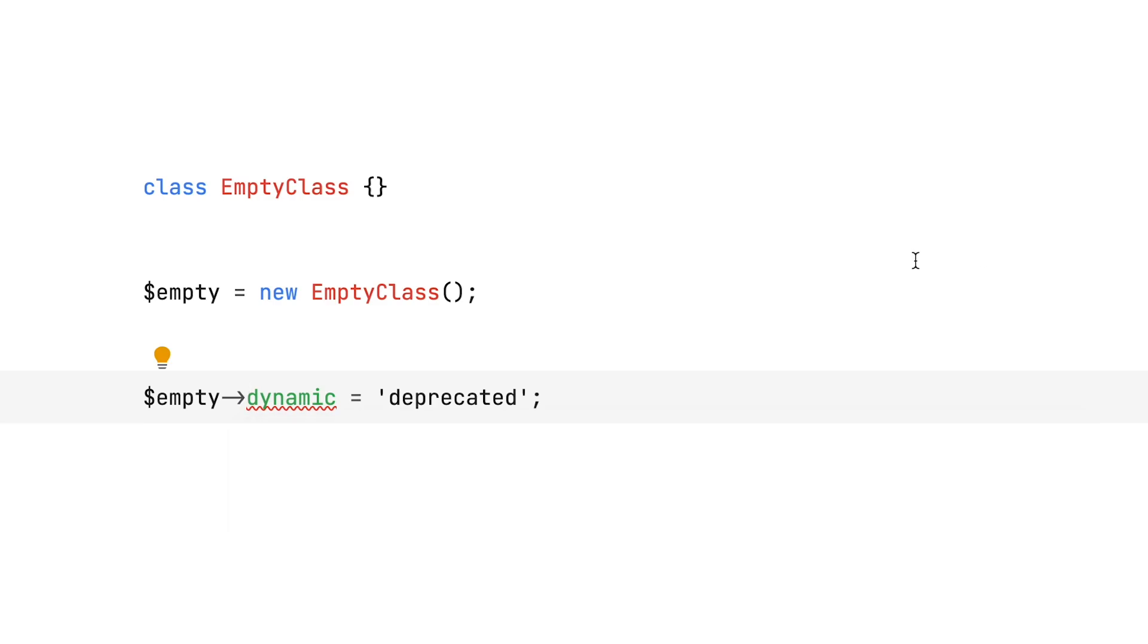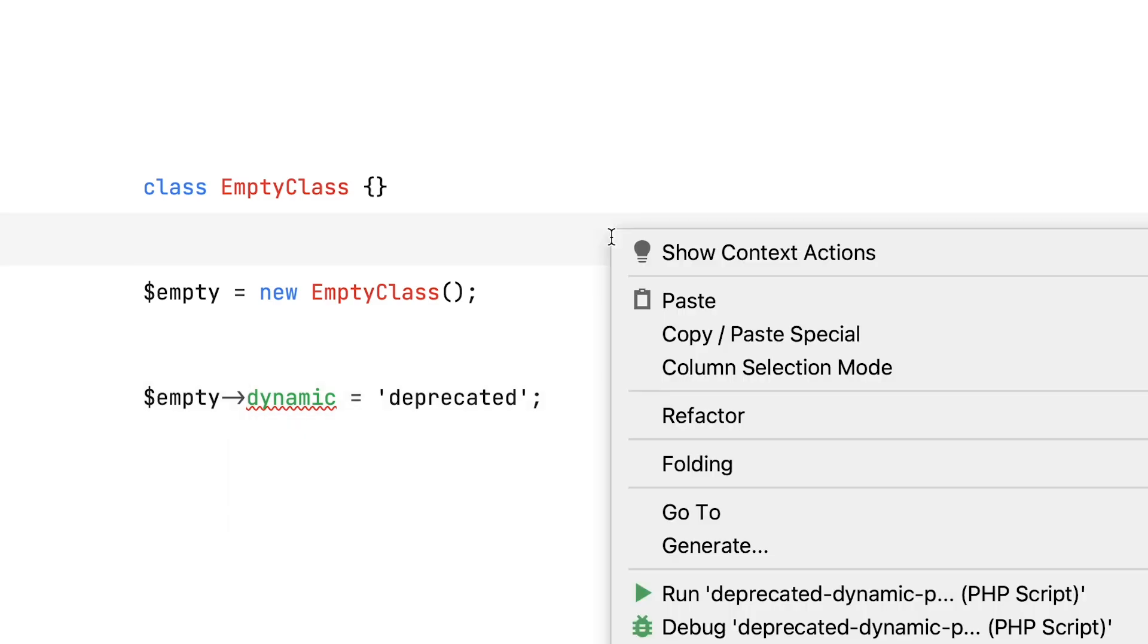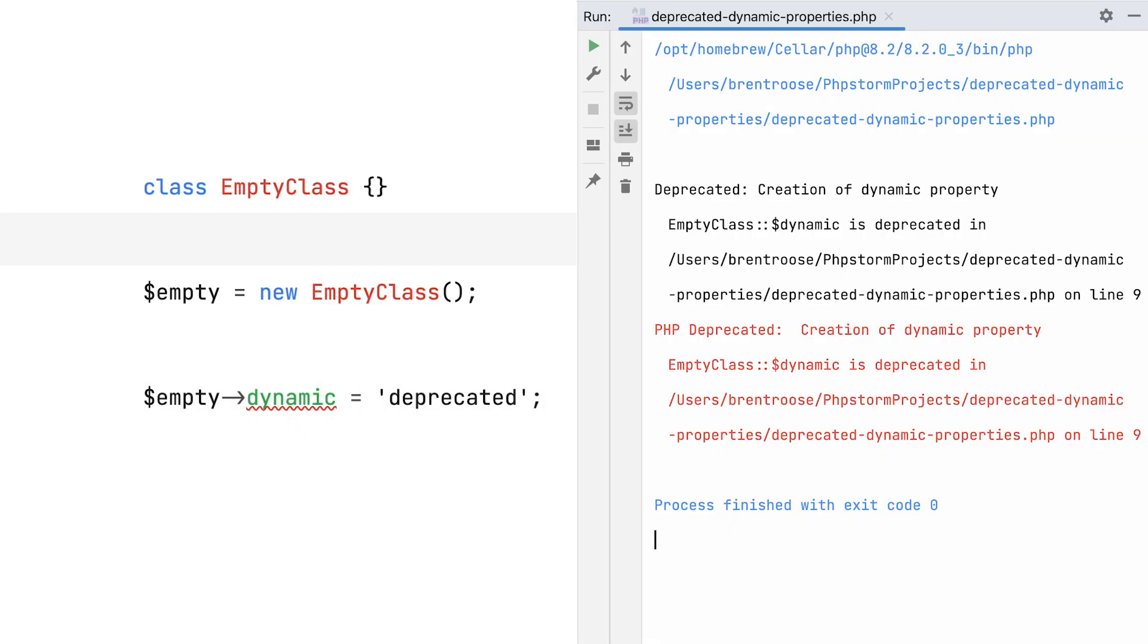Now, dynamic properties don't have a type, they're always public, and running this code in PHP 8.2 will show a deprecation.